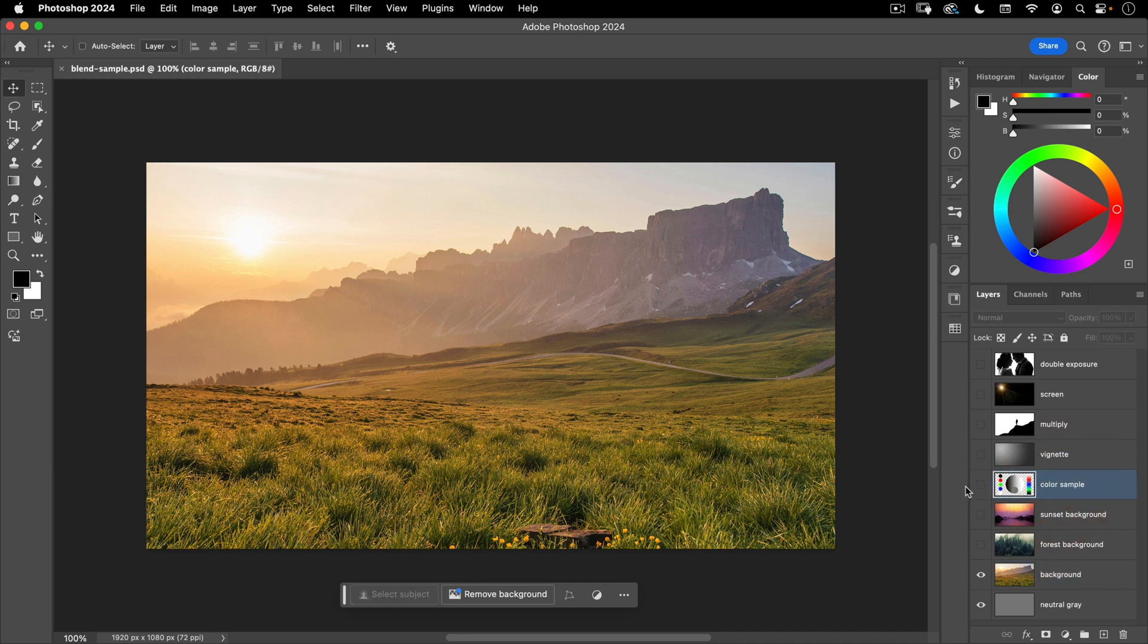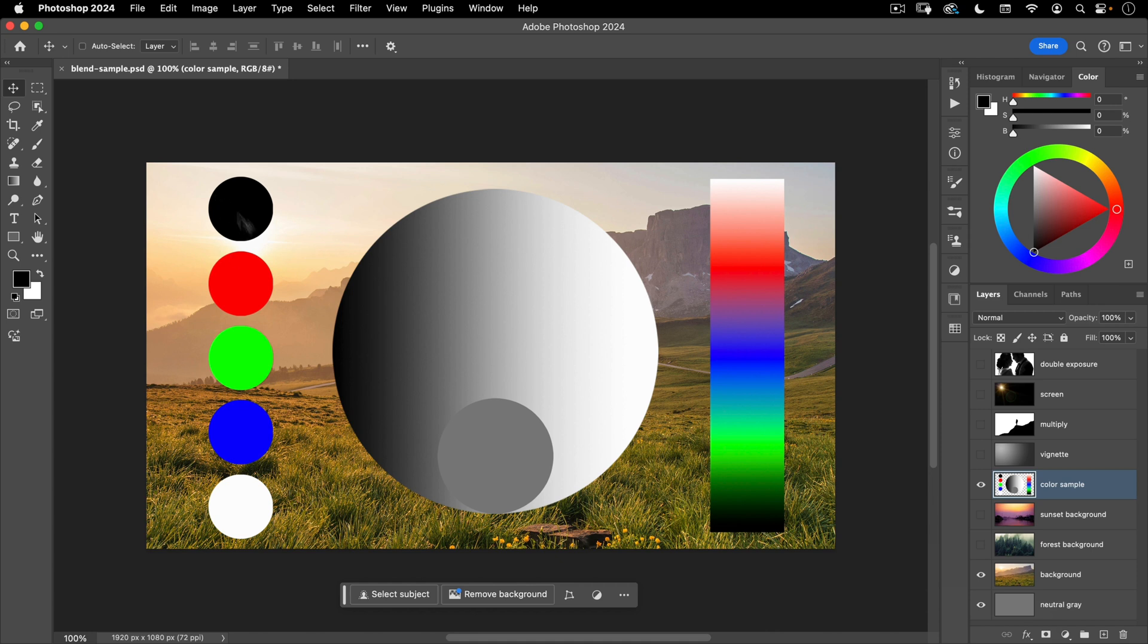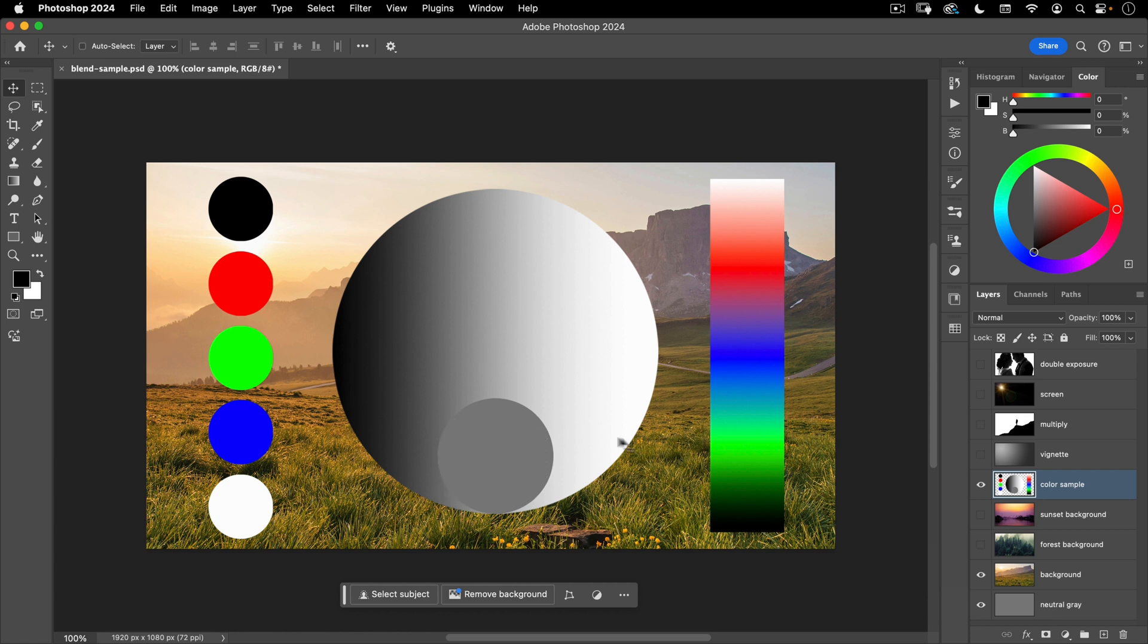So here, I want to turn on this color sample layer. And if you remember from the last lesson to do that, I'm going to click on this little eyeball here. Okay, with this layer turned on, and what we have here is we've got a black dot, red, green, and blue dot, and then a white dot. In here, we have a gradient that goes from black to white. And then in the middle here, we have a ball that's 50% gray. And then here we have kind of a color gradient.